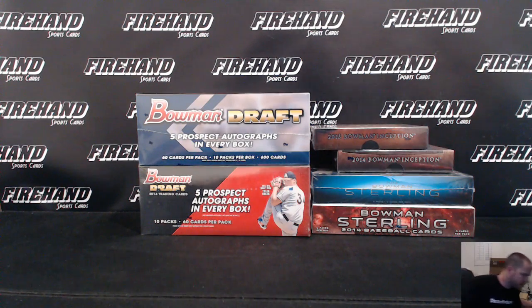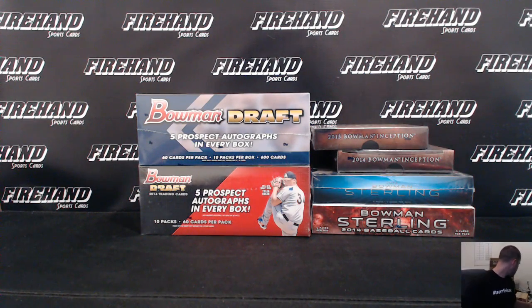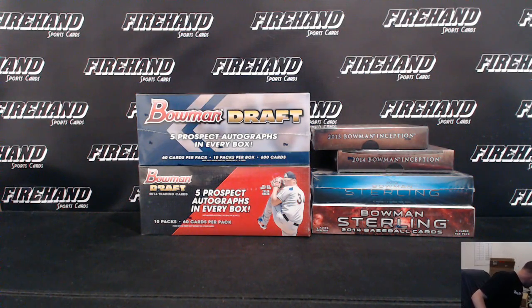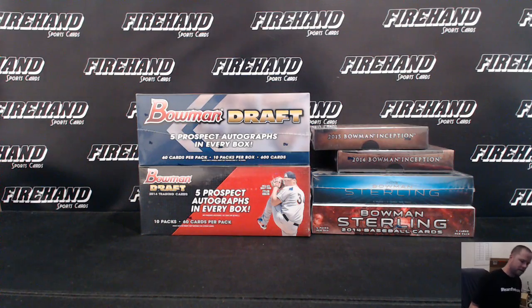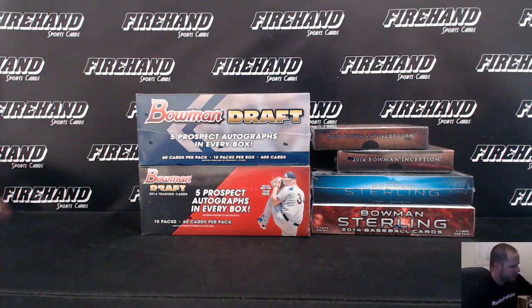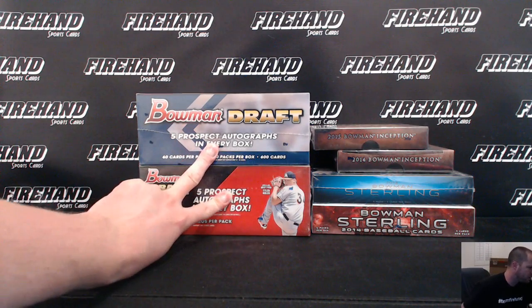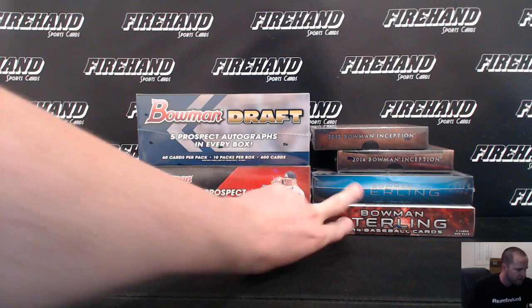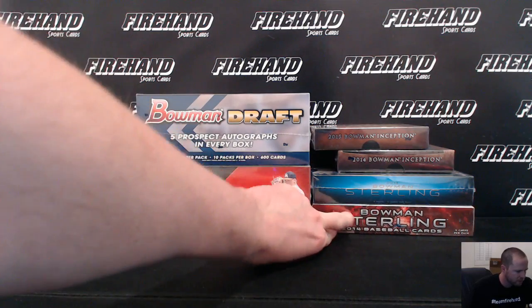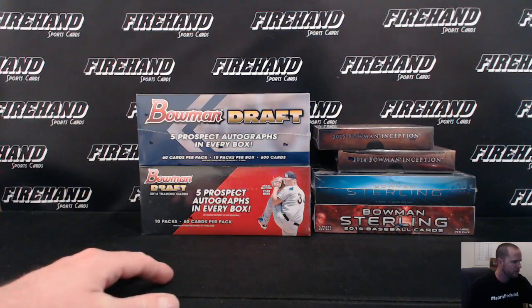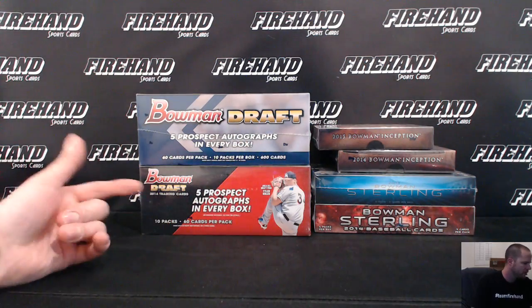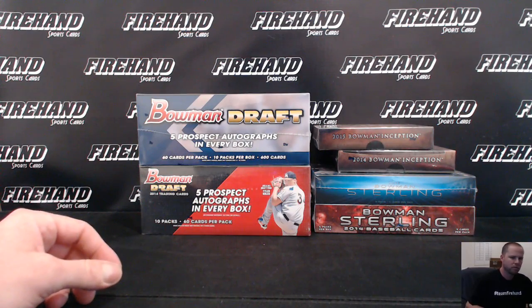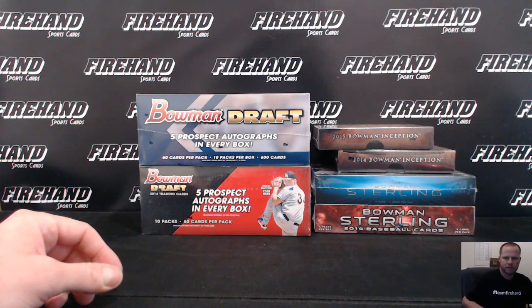Here you go guys, six box Saucy Six Prospect Mix, right Thomas? Right. Thirty spots all teams are in, we got two Bowman Super Jumbo drafts, 13 and 14 Bowman Sterling, 14 and 15 Bowman Inception, these are 14 and 15 Bowman Super Jumbo draft.